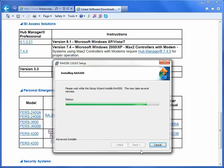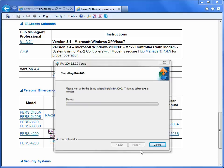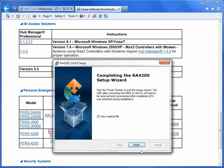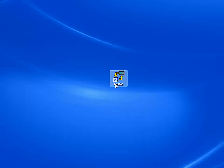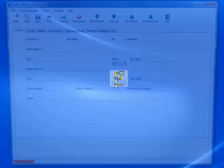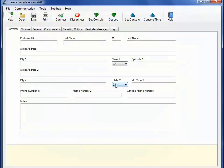Once the installation is complete, make sure the View Readme box is checked and click Finish. Once you have downloaded the PERS4200 software, you will click the RA4200 icon now located on your desktop. This is the PERS4200 RemoteAccess menu.